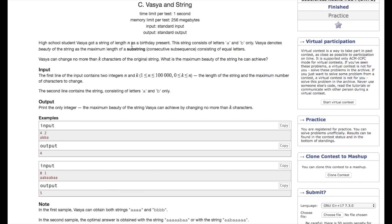In this question you are given a string of length n which consists of letters a and b. The beauty of a string is the maximum length of a sub-string consisting of equal letters. You are also given a value k, meaning you can change at most k characters, and you have to find the maximum beauty of the string achievable by doing at most k changes.